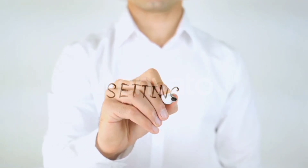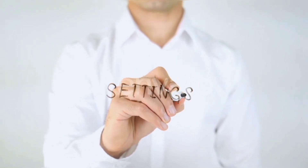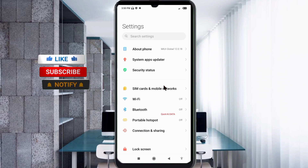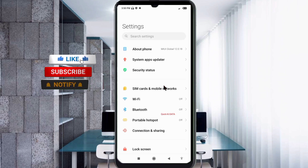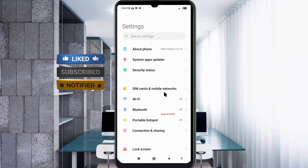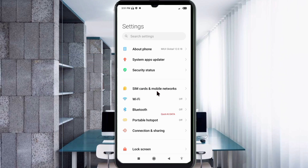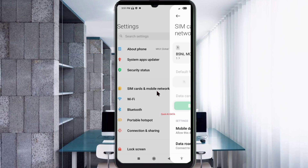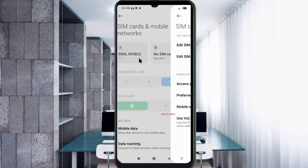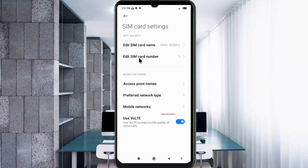Go to the Settings app on your Android device. Click on SIM card and mobile network. Select our BSNL SIM card. Click on Access Point Name.